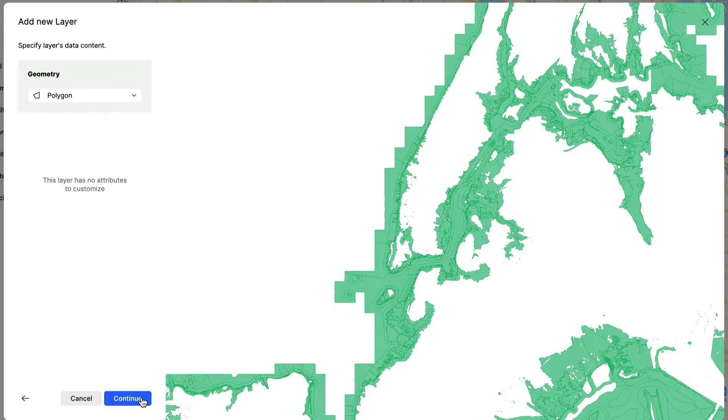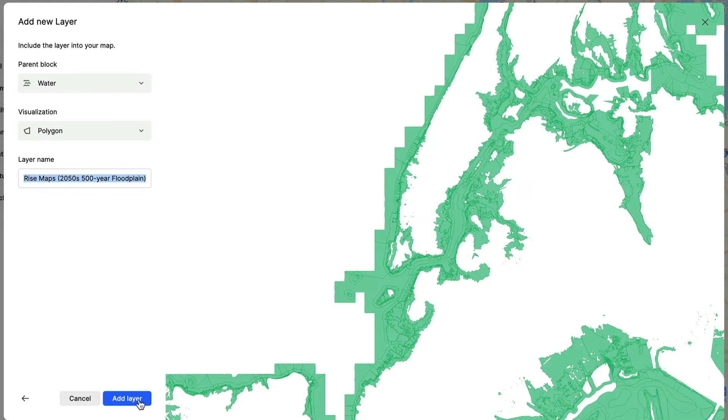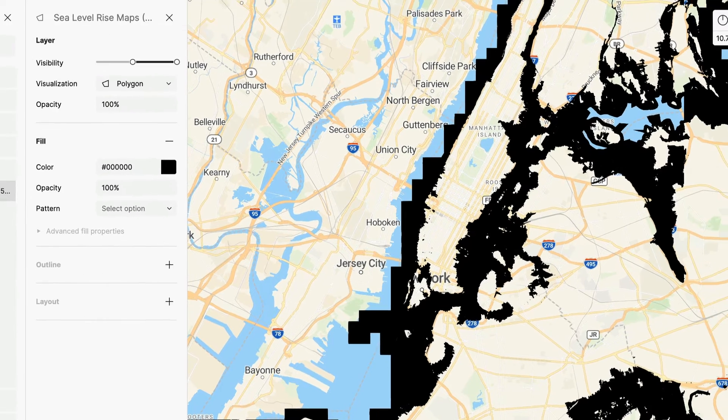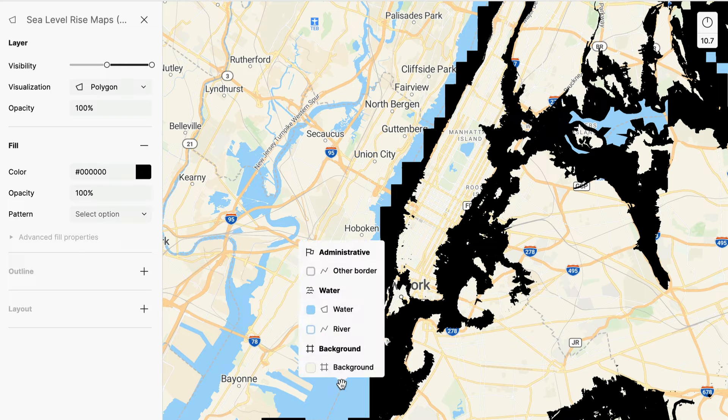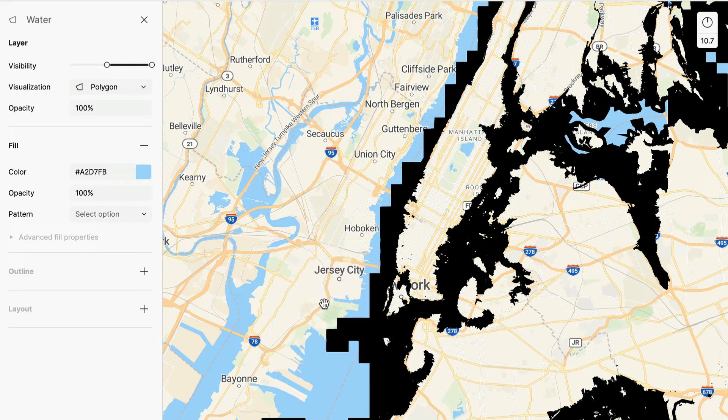That's it. This dataset could be styled as several categories showing the progress over time. But for this quick map, I'm going to style it all the same color as the surrounding sea.